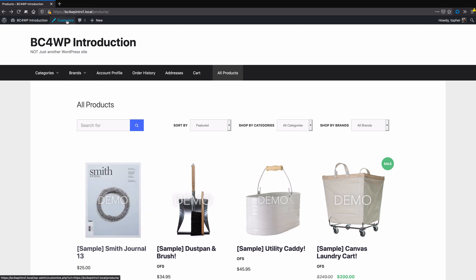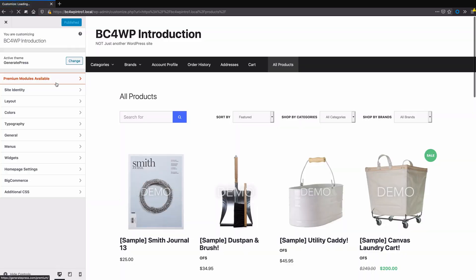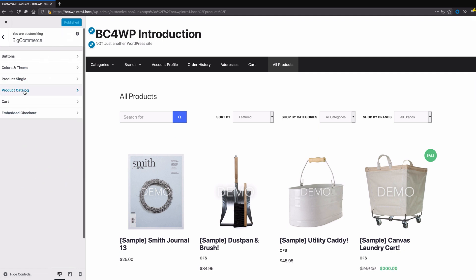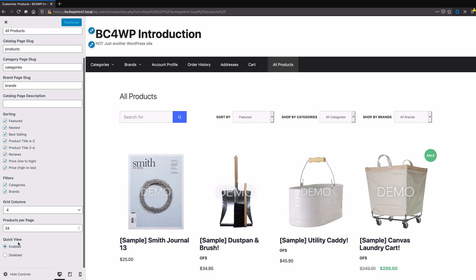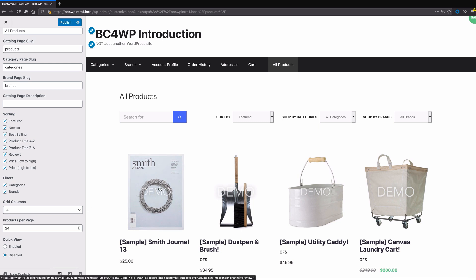We'll go to the Customize link at the top, then go to BigCommerce, then to the Product Catalog, and down at the bottom is Quick View. Right now it's enabled — we'll click Disabled, and if we hover you'll see that it's already gone.